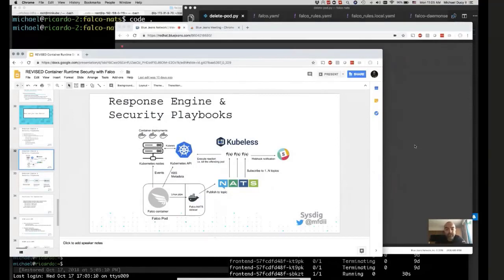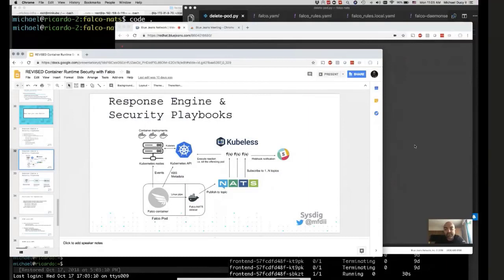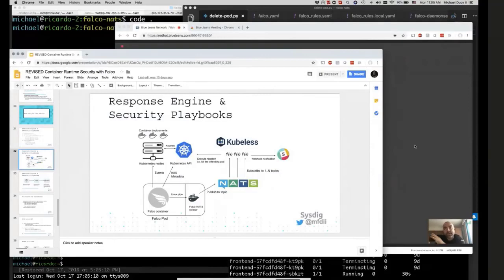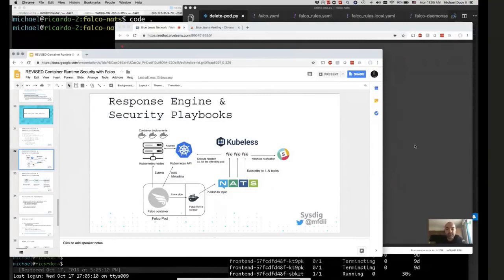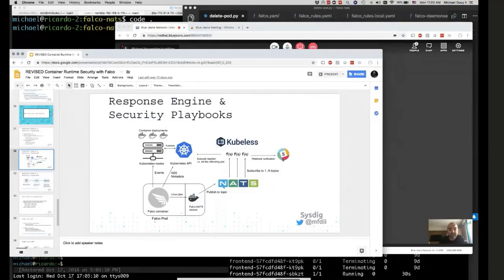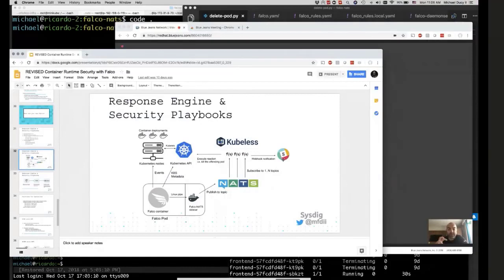NATS, for the viewers who are not that familiar with it, it's another CNCF project. It's a messaging server. It allows us to just fire and forget the message over into the messaging server. Then you can have subscribers subscribe to that message queue or that topic, as NATS calls it. The nice thing is you can subscribe to different priorities of alerts.